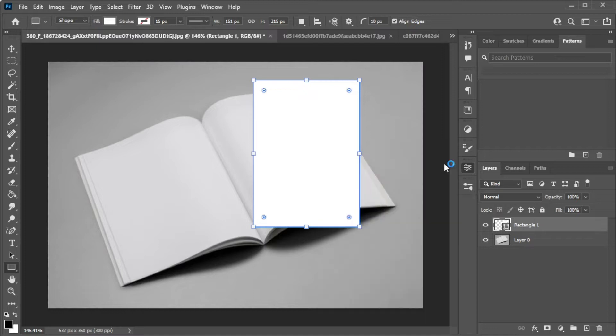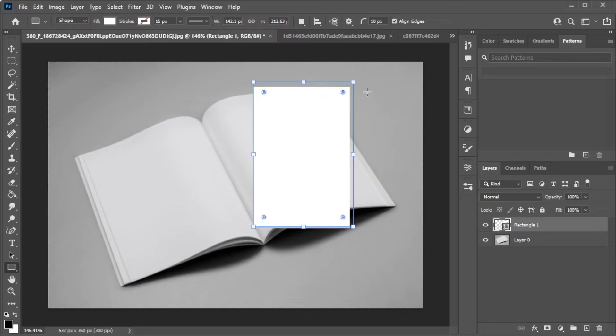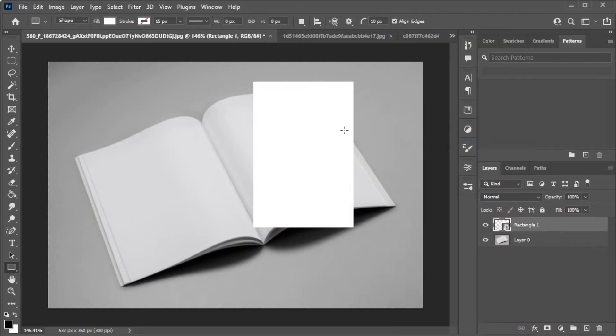Then, resize the shape according to the size of the magazine. Once you're satisfied, you can now right-click on the shape layer and select Convert to Smart Object.